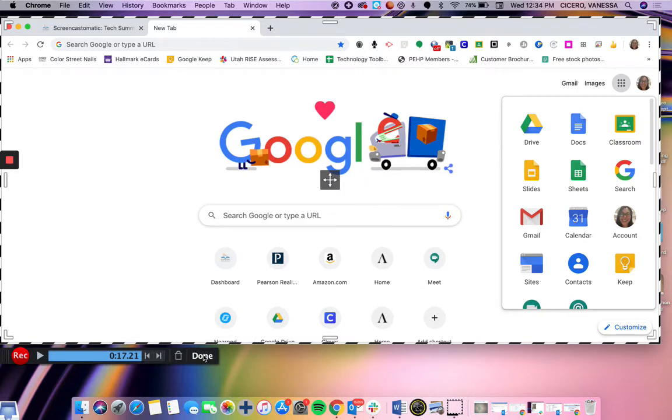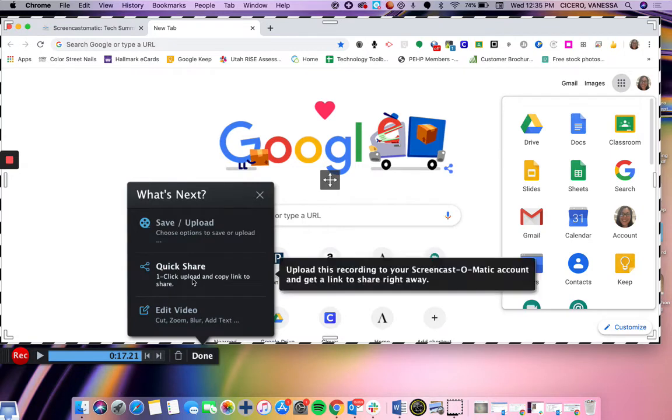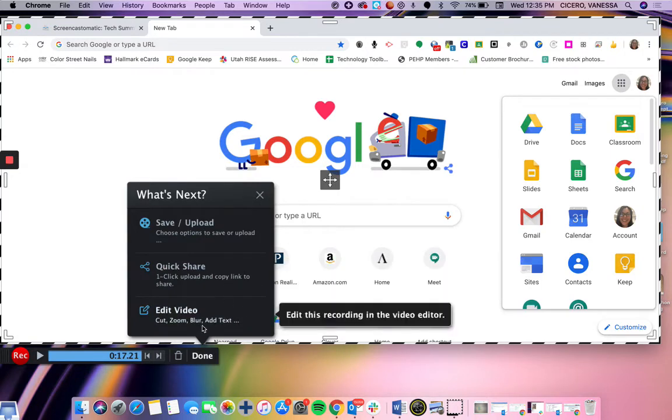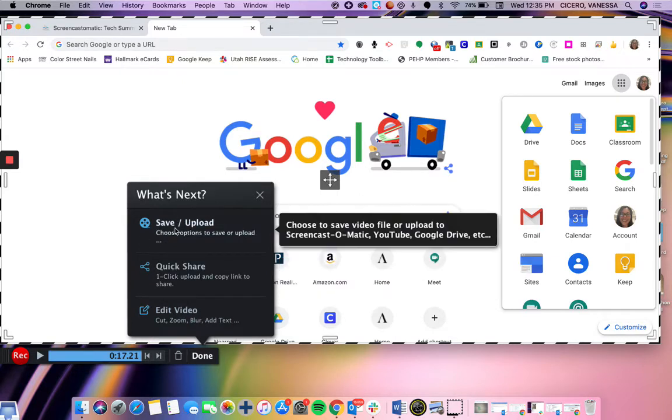So I'm going to go ahead and hit done. Then you have an option to save and upload, quick share, or edit video. Quick share gives you a link that you could send out quickly to somebody. That's usually what I use because I'm sending out how-tos, but in Canvas I'm going to save and upload.